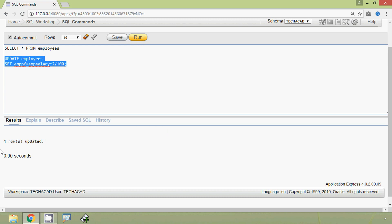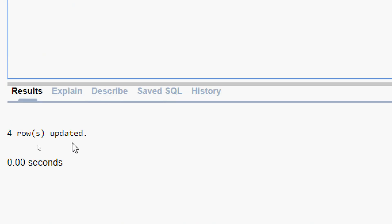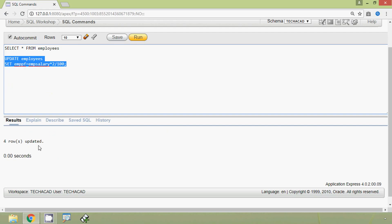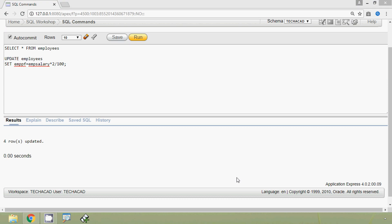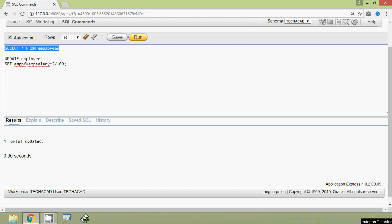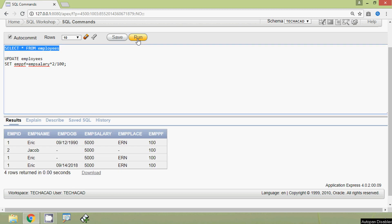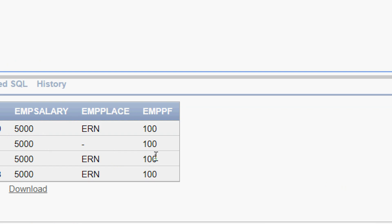Now it's time to run this query. Here we can see four rows updated, which means all rows are updated. We will view all rows from our employees table, run the query, and here we can see that the emppf column is updated.